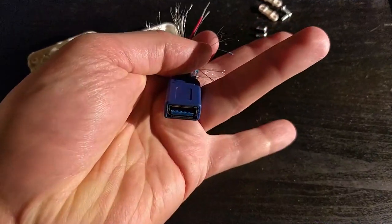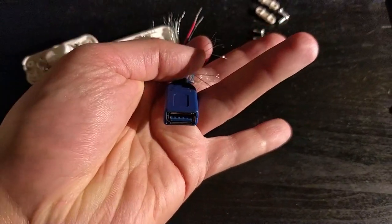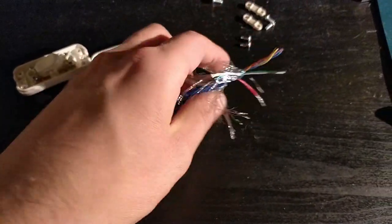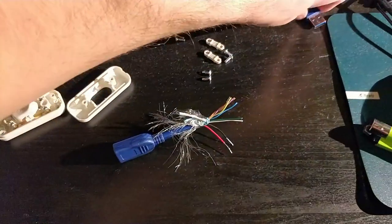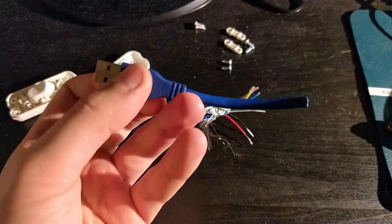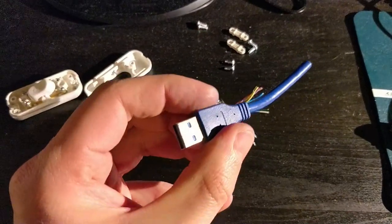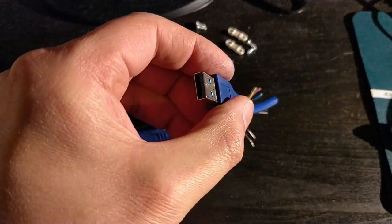First of all, we're gonna need a USB 3.0 cable, male-female, and we're gonna cut it in two.